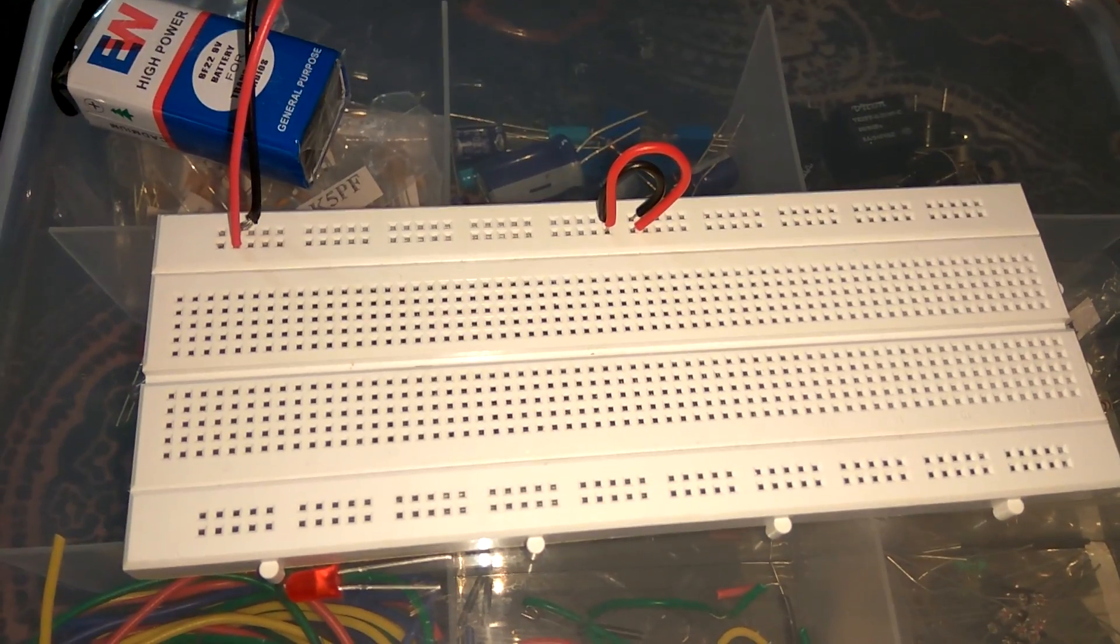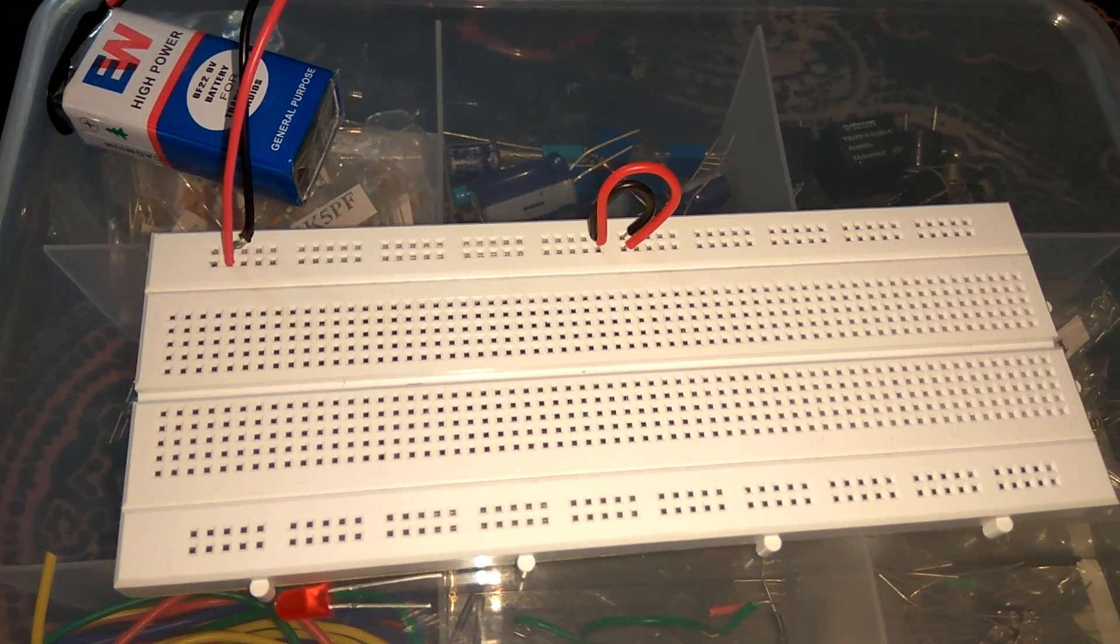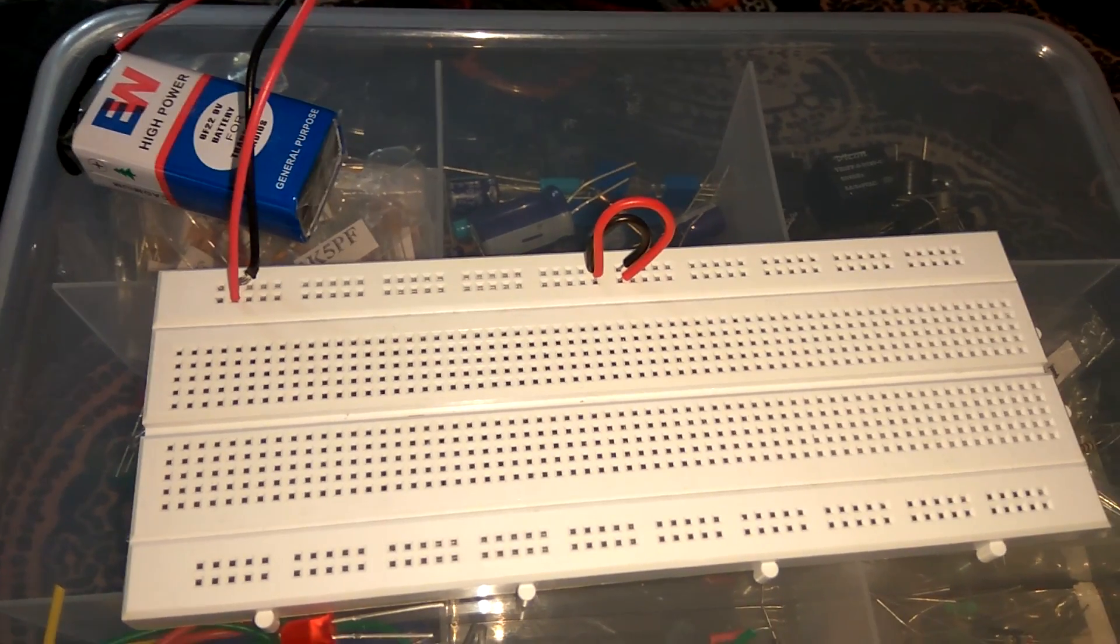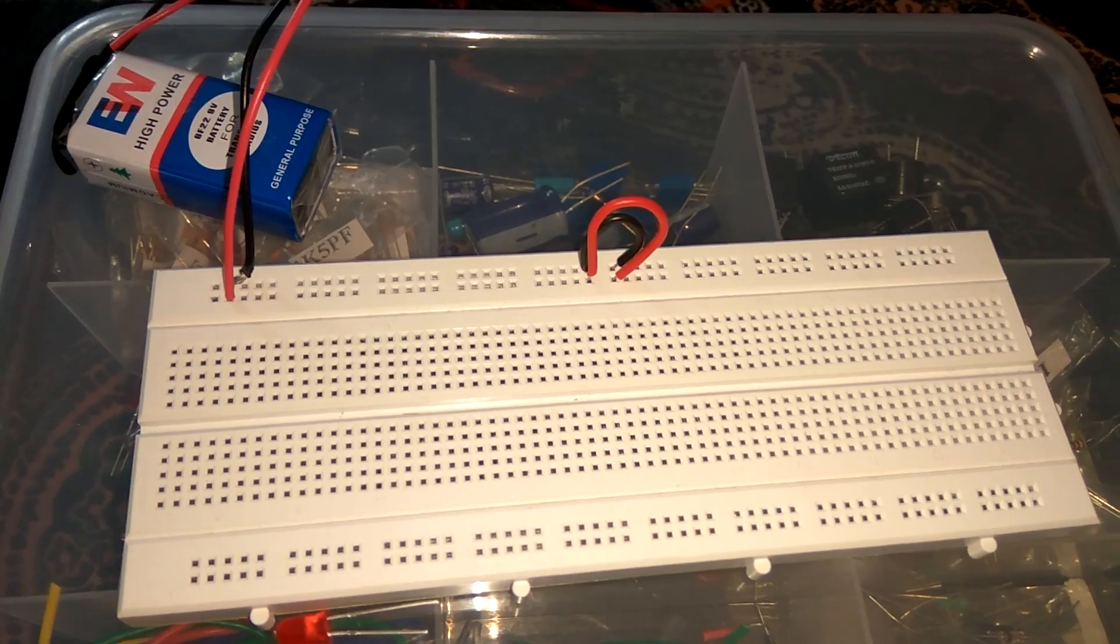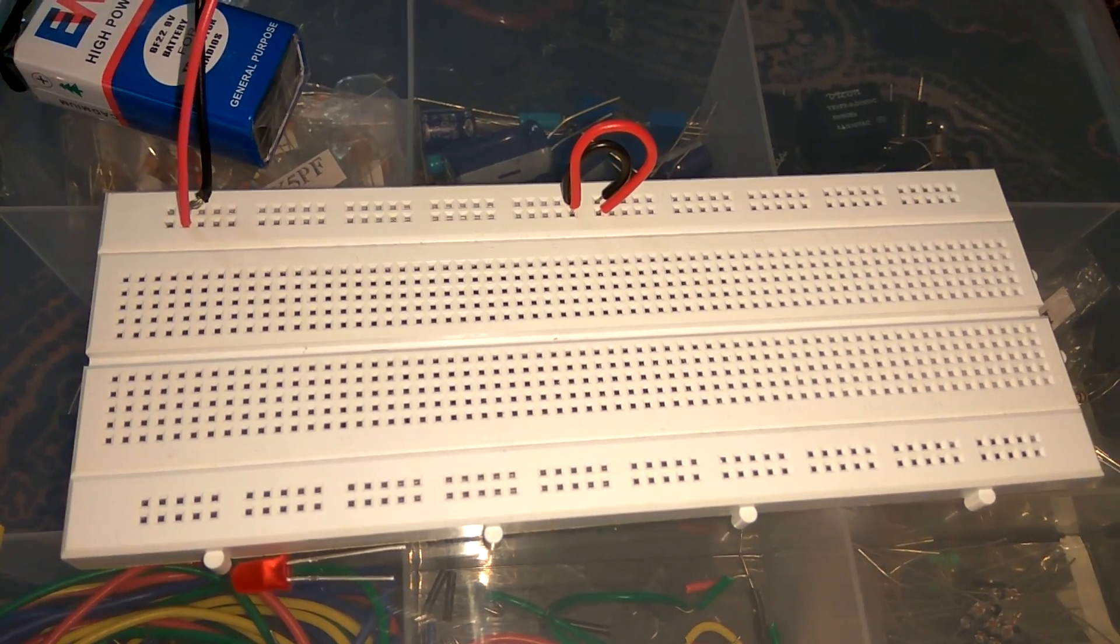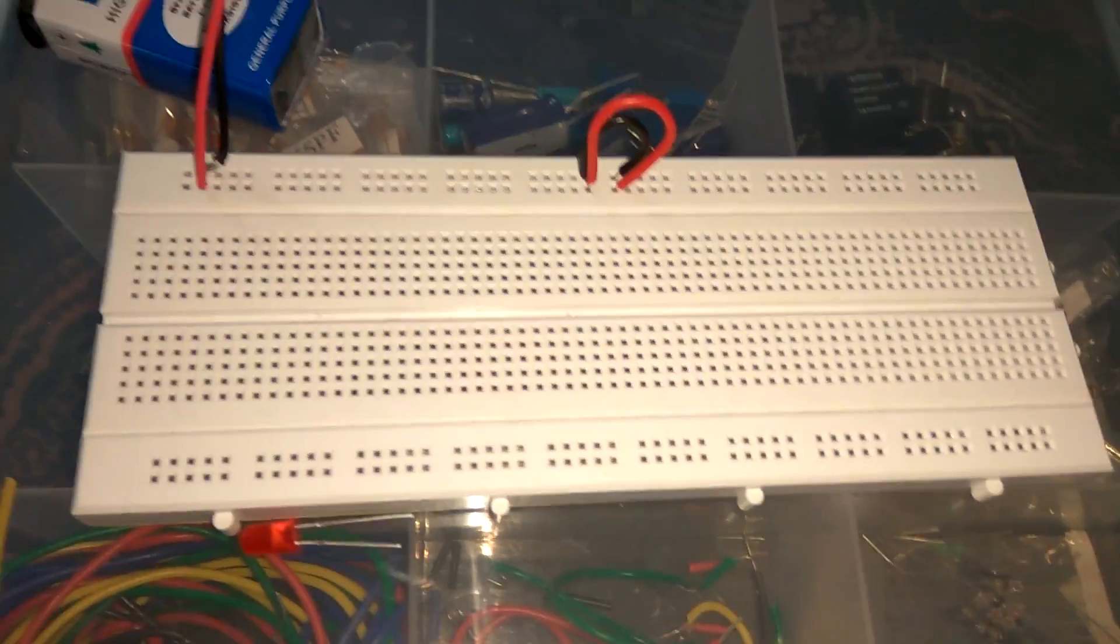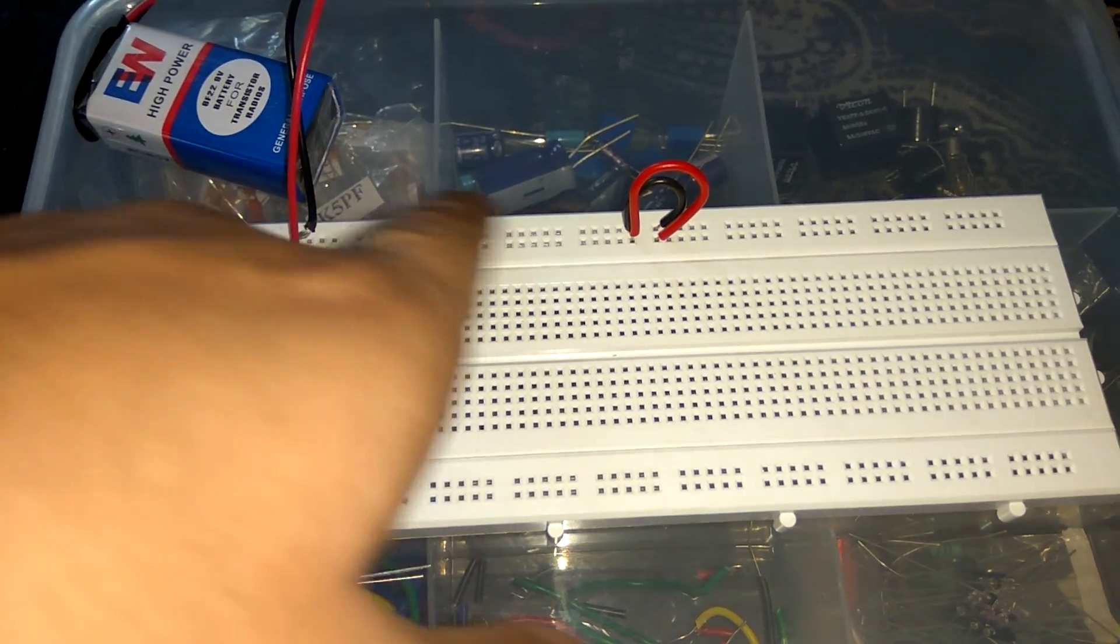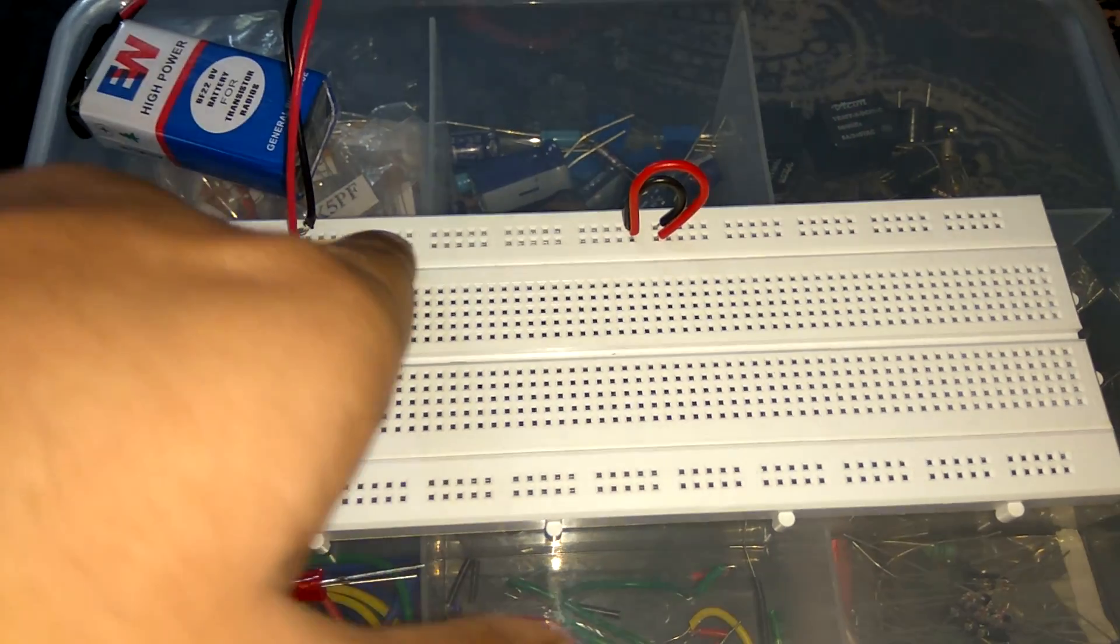Usually in breadboard these upper and lower sections are used for supply purpose. Like I connected upper one with my 9 volt battery in order to make this upper section as a DC supply. Now this line becomes negative and this line becomes positive.